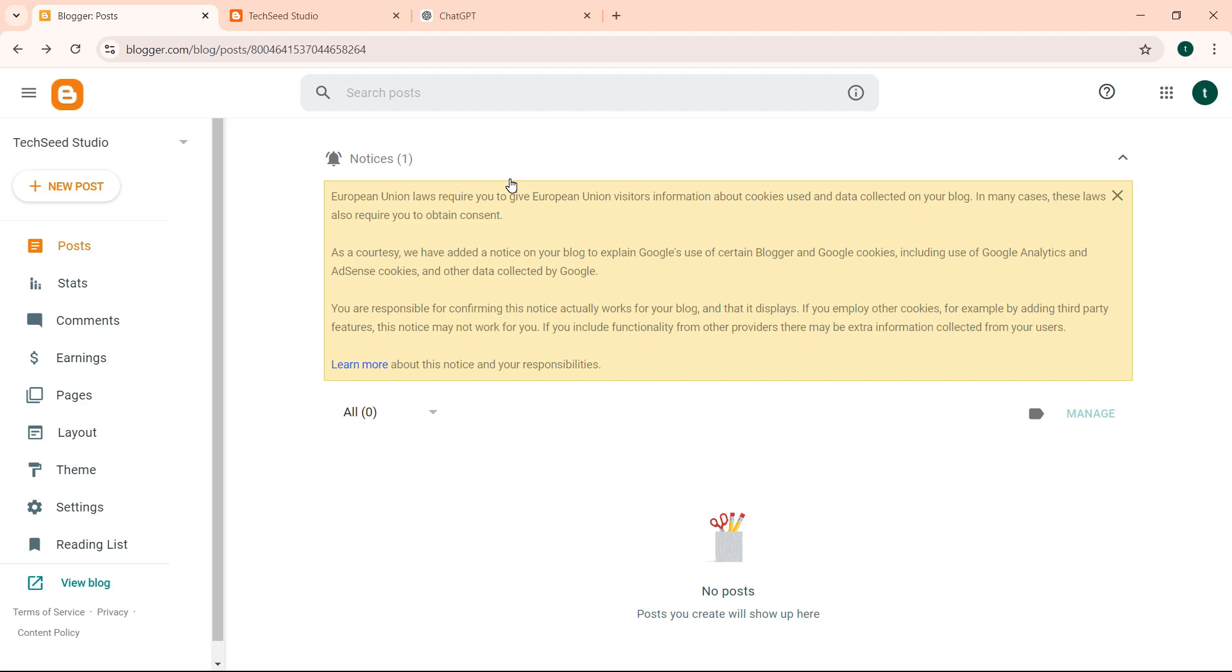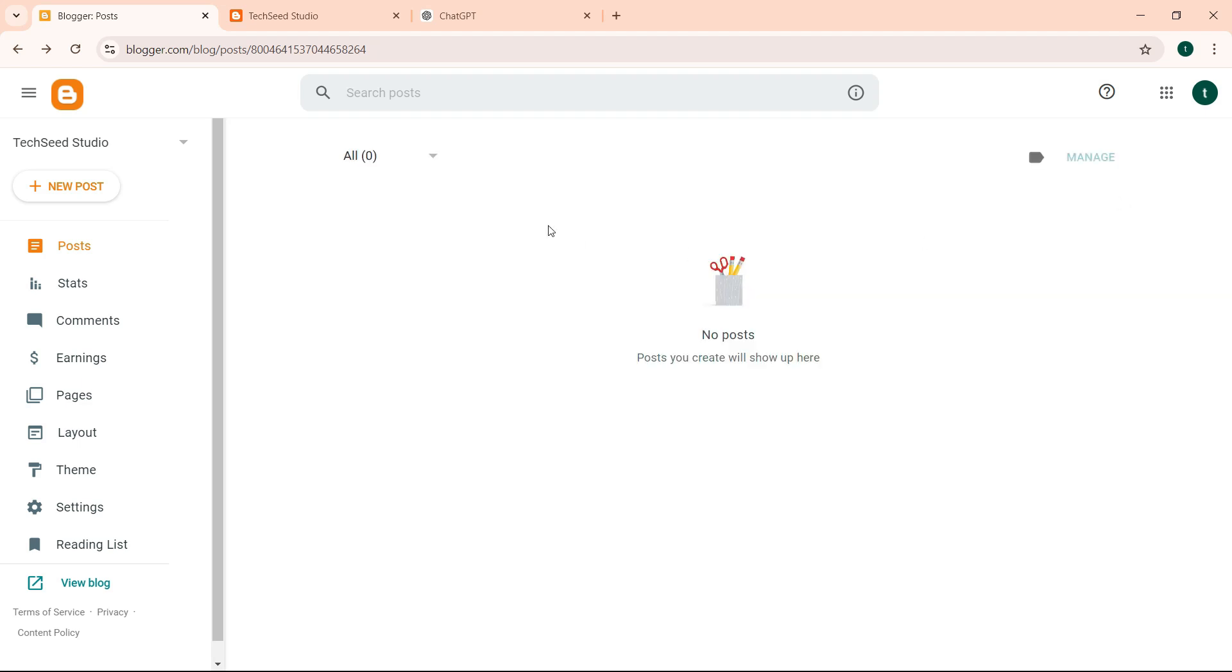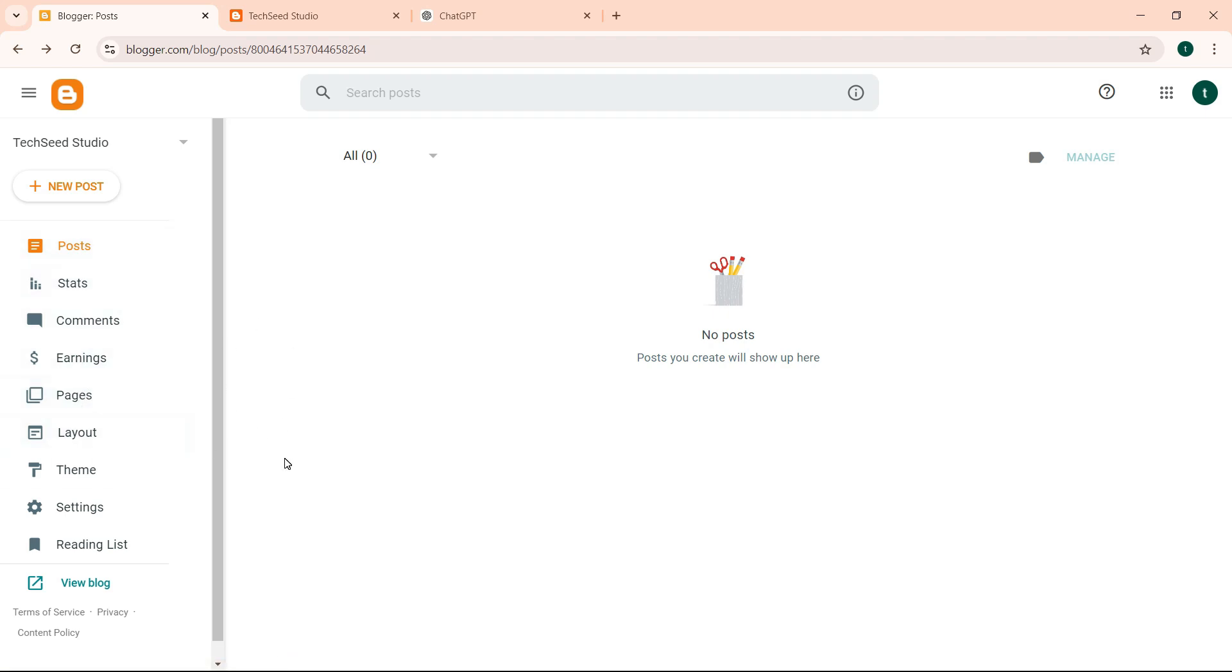Maybe you can pay them something small to contribute to your blog. Remember you don't have to do blog articles. You can also invite people to contribute.